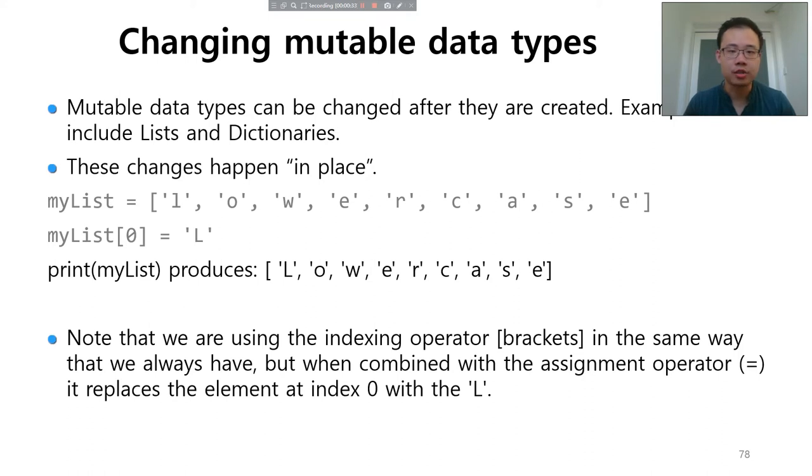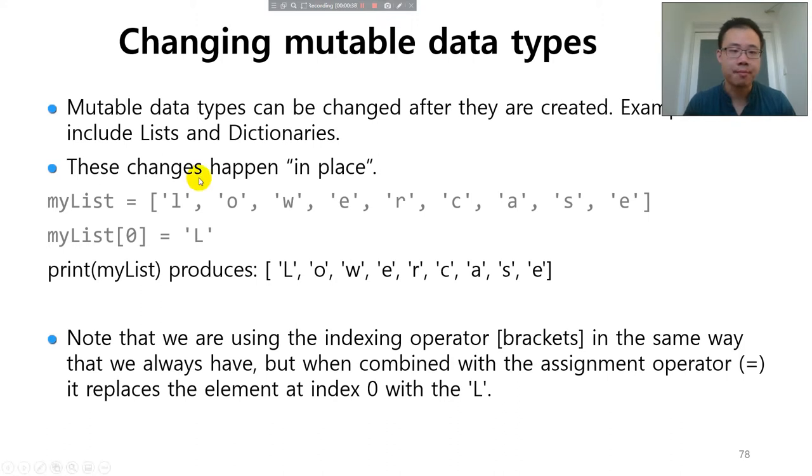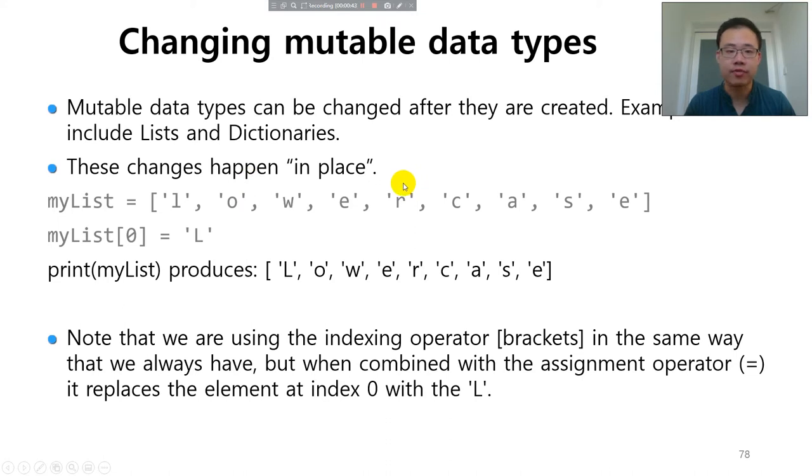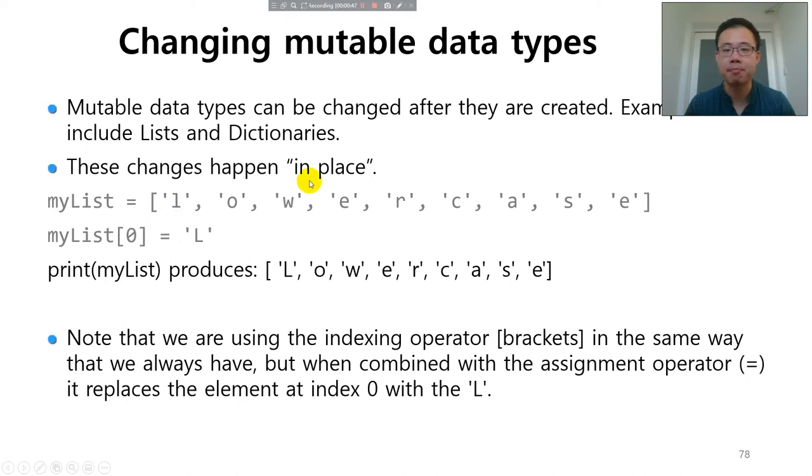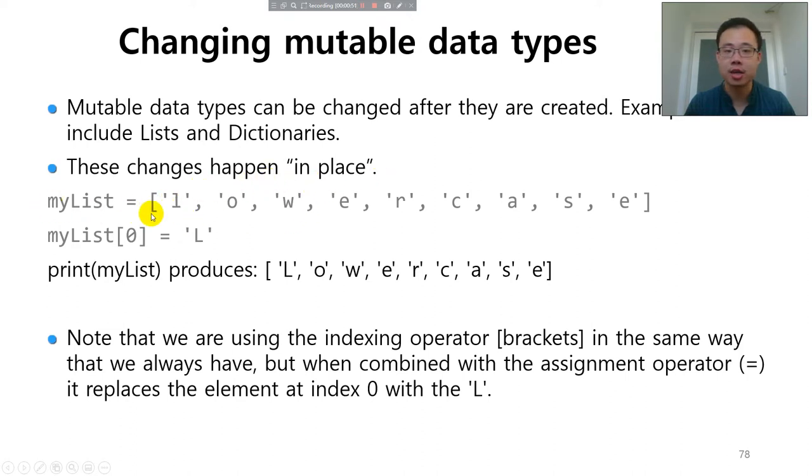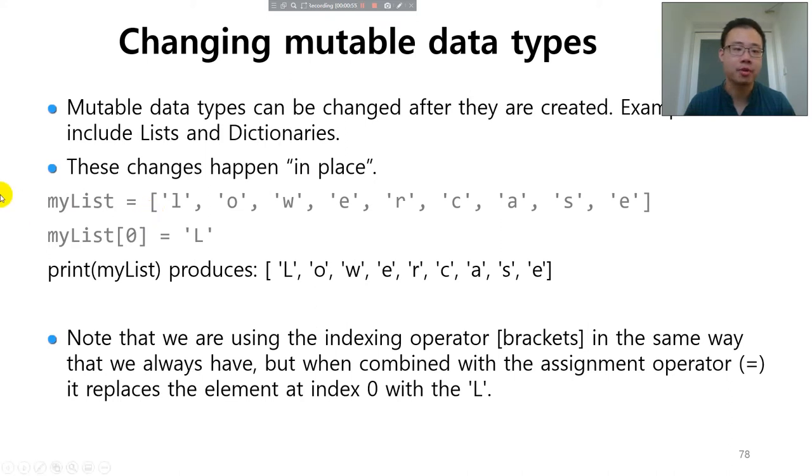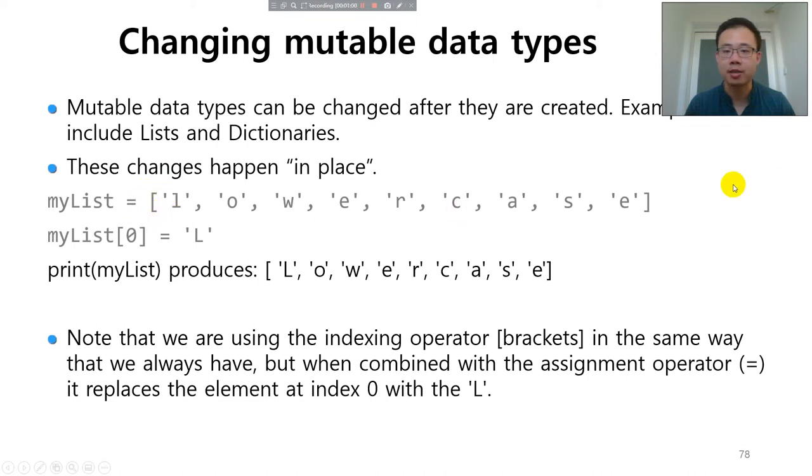This is similar to tuple, but it's a mutable data type. That means you can directly change the value of the element in the list, and the changes happen in place. When you assign a new value to an element of the list, the list will be changed right away. For example, this is my list and list is in square brackets.